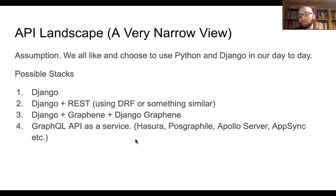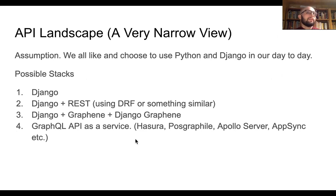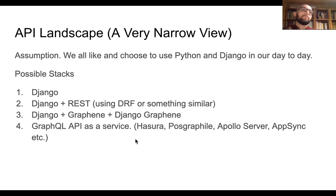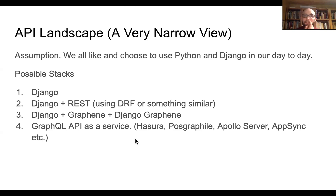Now imagine we're a software engineer picking a new project — here are your possible stacks, assuming everybody here uses Django and likes Python. You've got basic Django with the template language — everything's easy. Django REST, if you want to serve a front-end app. You don't necessarily have to use Django REST framework, but most people do. It's sort of the lingua franca of REST at this point.